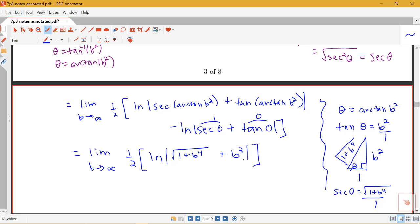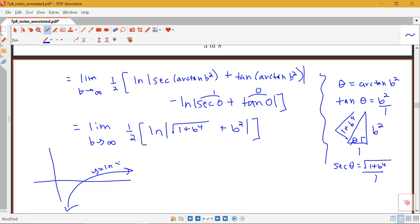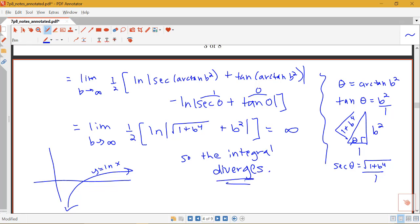Now we just evaluate this limit. As b goes to infinity, the square root of 1 plus b to the 4th plus b squared also goes to infinity — as b gets very large, these two large quantities together get very large. Thinking about the log function, which grows slowly but increases toward infinity: if the inside of the log is going to infinity, then log of something getting larger and larger also gets larger and larger. So this limit equals infinity, and therefore the integral diverges.